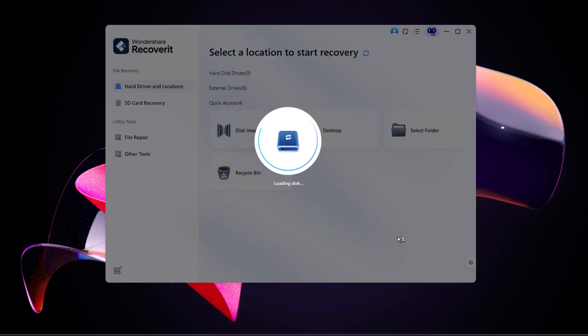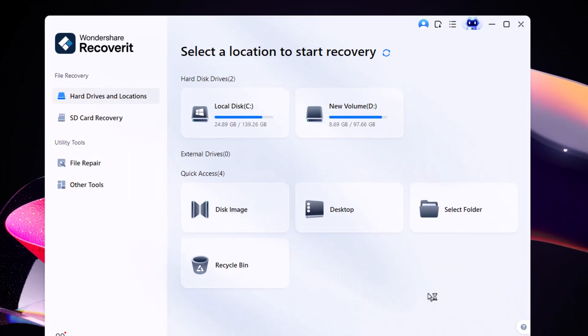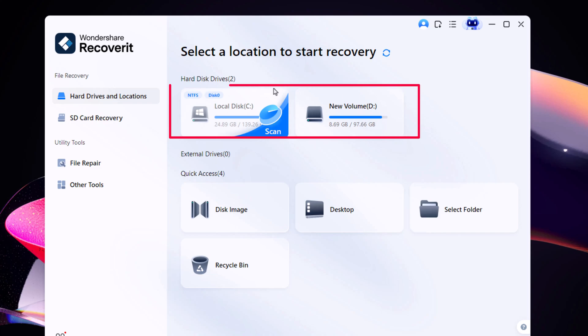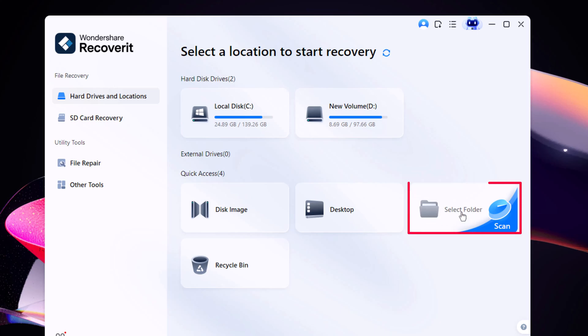When you launch Recoverit, you'll see several recovery options. The first one is hard drives and locations, where you can scan entire drives at once. But since we only want to recover files from a specific folder, we'll choose Select Folder.